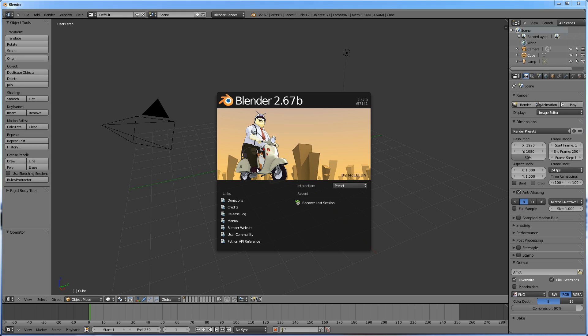So today what I want to talk about are two things in particular. Number one, I want to look over what the Cycles render is compared to the Blender internal render. Just a little tiny bit of an intro to that, not going very deep at all. And the second thing I want to look at is a very simple animation. I'm not going to dive into the technicalities of animation, but I'm going to get you set up on the basics so you kind of know how to make things move and even be able to render a video of a scene. So let's get started.